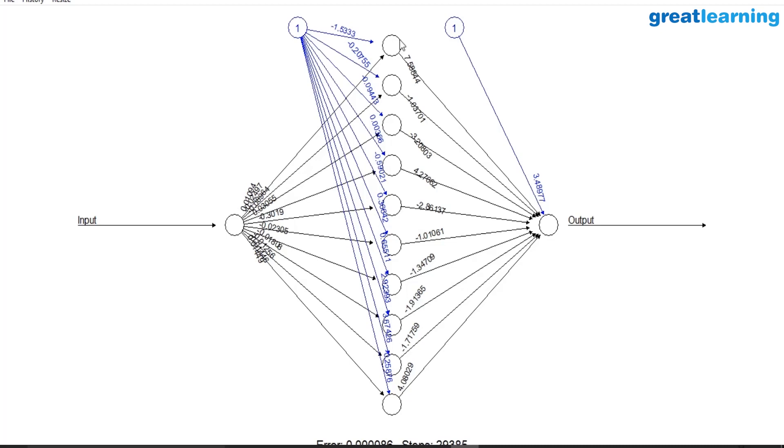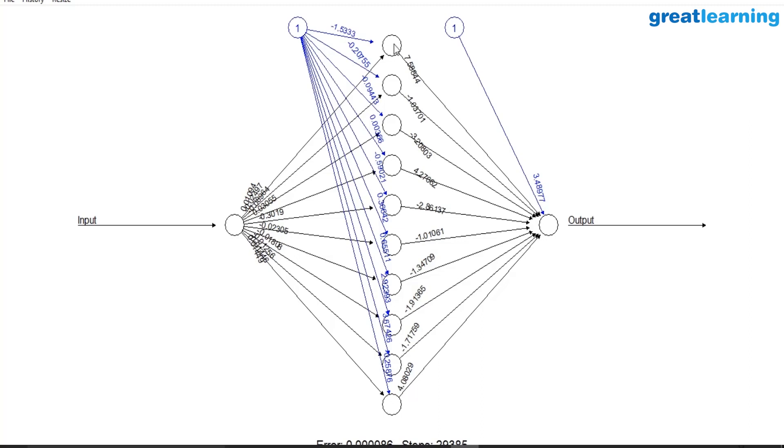Both the values will get added as a first step. On that added value, there is some transformation which is activation function transformation. We will see those activation function transformations more at a later stage.